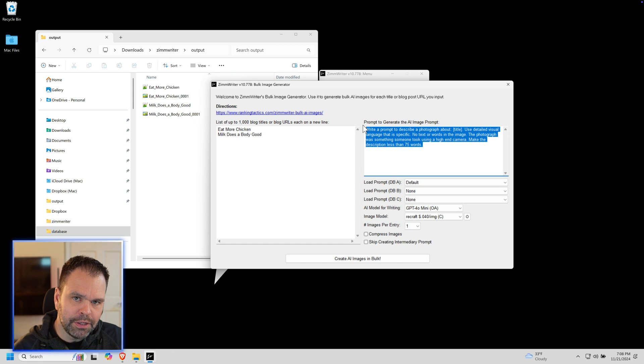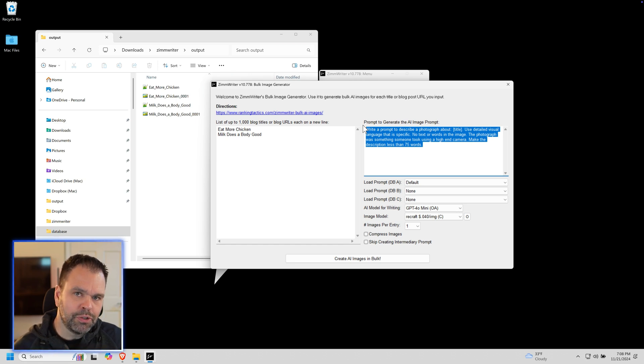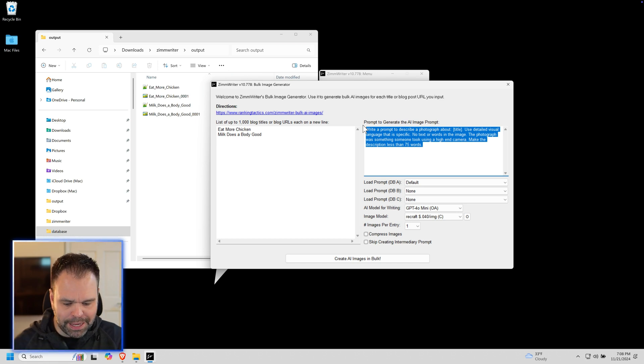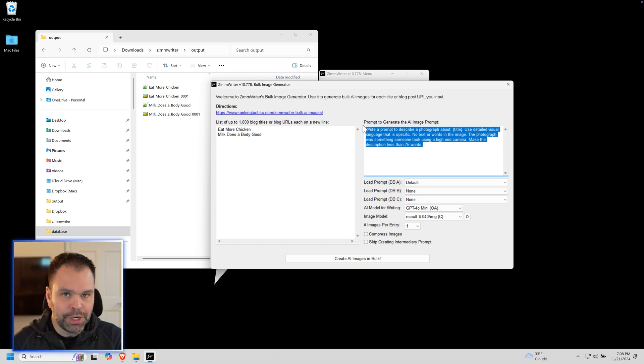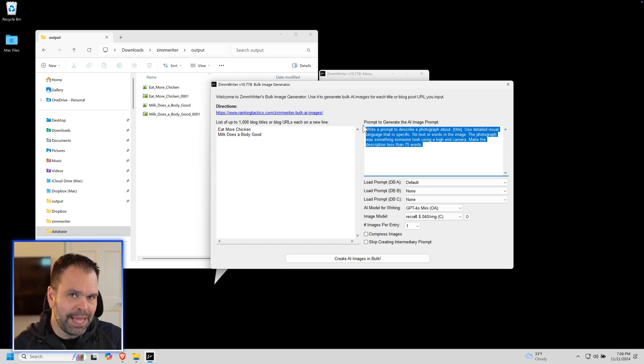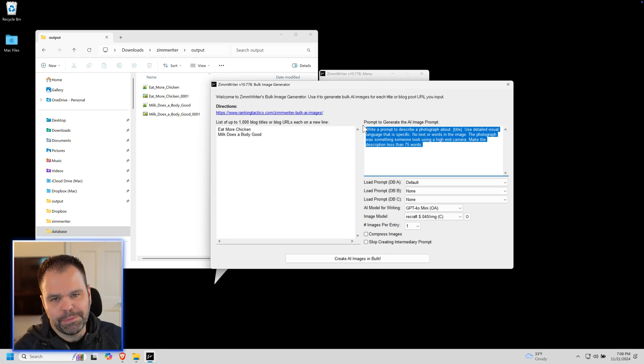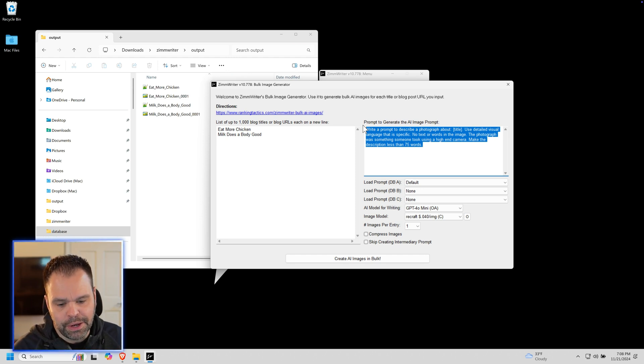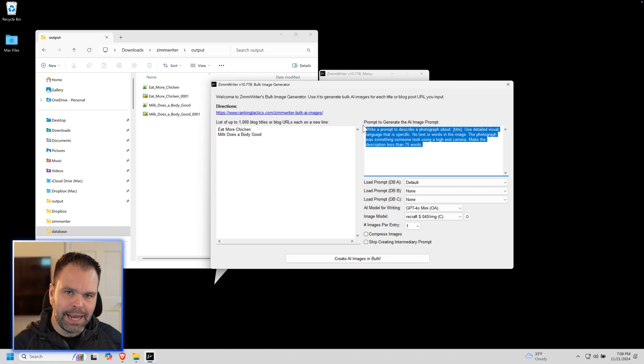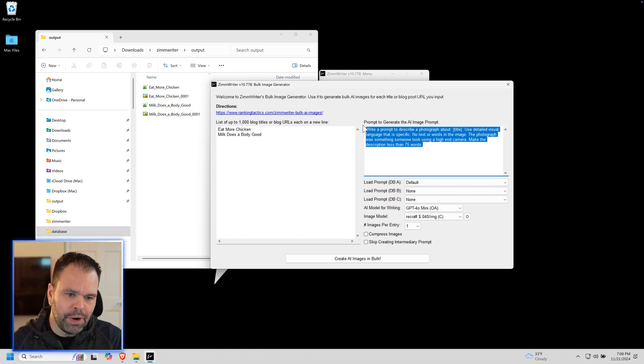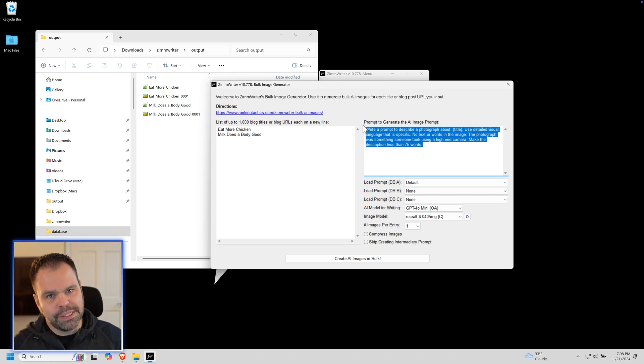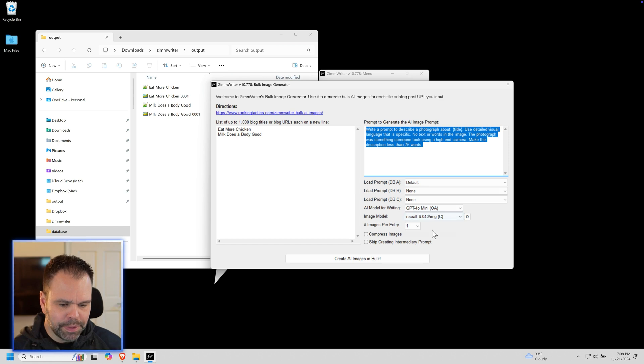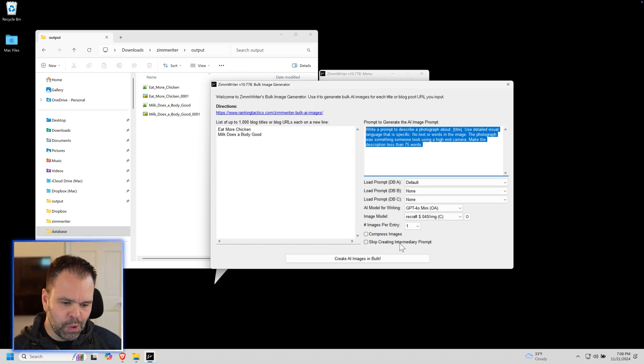Some people want more control over the actual prompt. They don't want to make an intermediary prompt. They want to make the final result that's sent to the AI. Maybe you have specific camera lens settings that you're going to add to the prompt that might get lost when the AI text model is processing your intermediary prompt. So there might be specific settings or things that you just don't want changed in your prompt, and that's where this checkbox comes in.